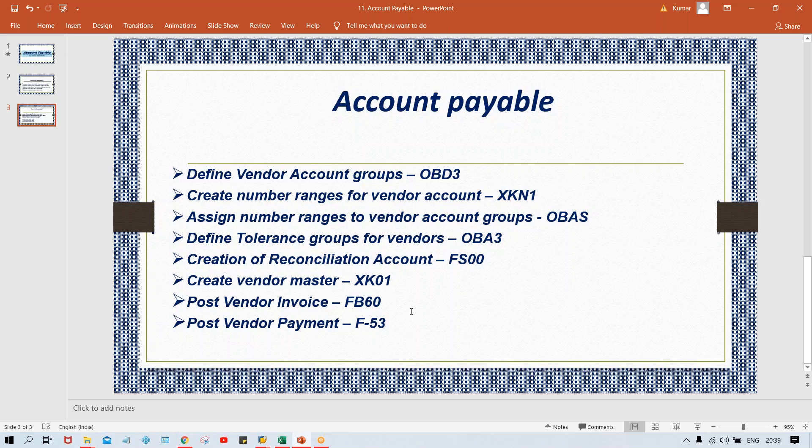Posting vendor invoice or posting vendor payment — this is called end-user activity. In real time, once the SAP implementation is done, the invoice posting will be done by the employee of Tata Motor. Whatever configurations we have done is done by you because you are the consultant. The employee of Tata Motor is the user — that is one of the differences.